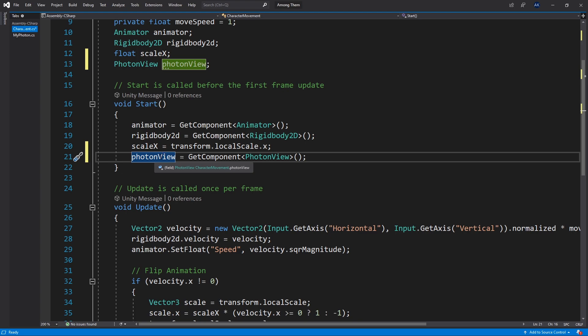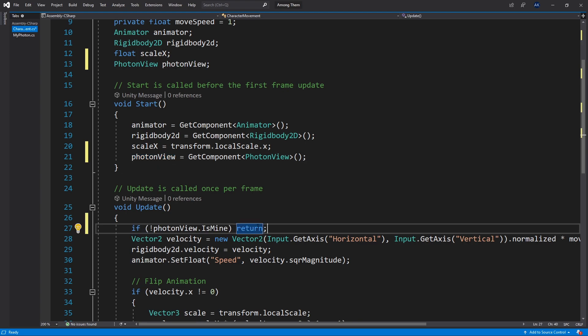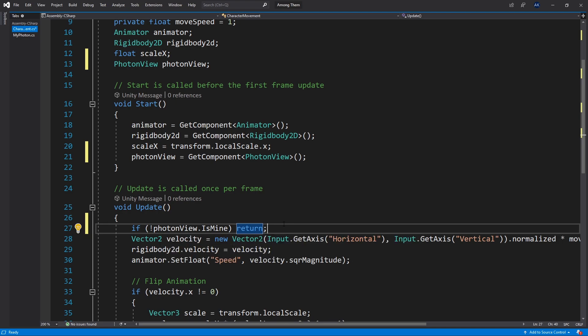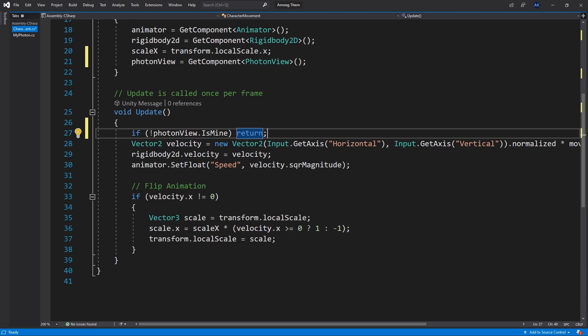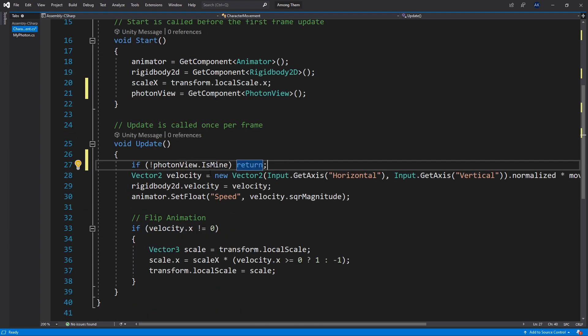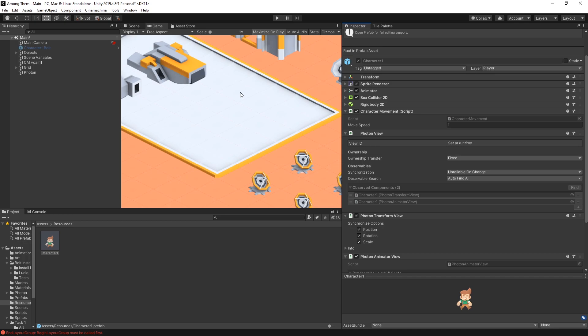Because the PhotonView contains the information about the ownership of the character. And inside of the Update method I'm going to check if PhotonView is not mine. I'm going to just return it. If it is mine it's going to continue executing the control logic that we have here. So that's the last change that we need to do.